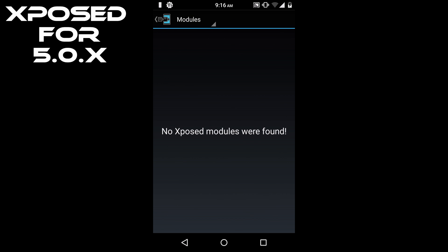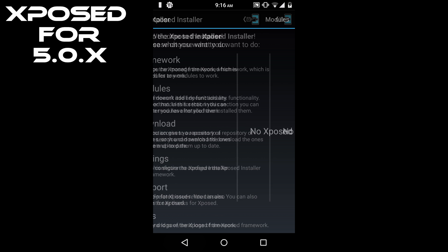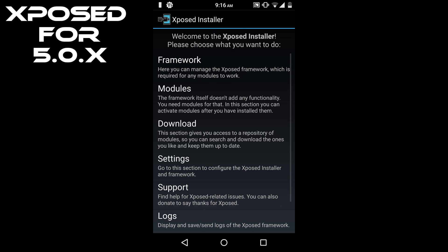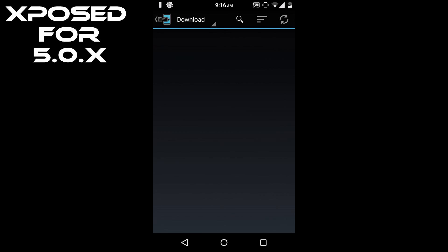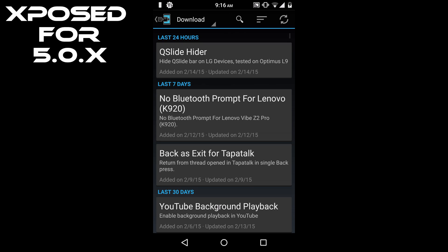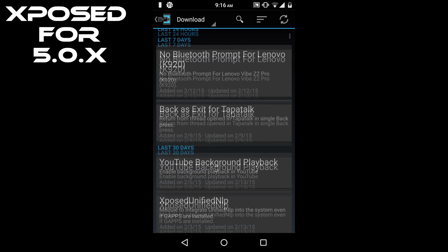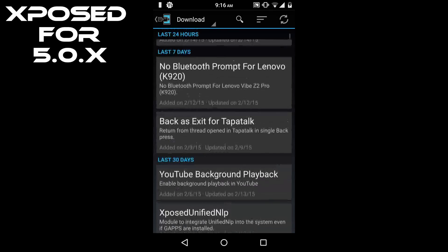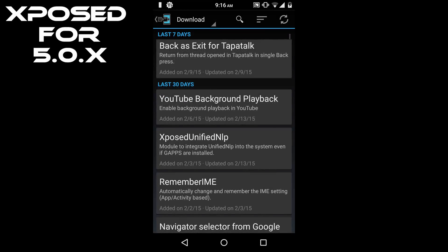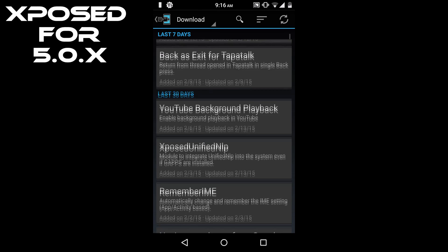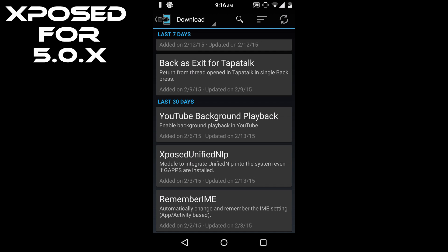Then here is the option of modules. Currently there is no module installed in my phone, so it's not showing anything. Next is download - you can download the modules from this option. So let's say I'm going to apply YouTube Background Playback.